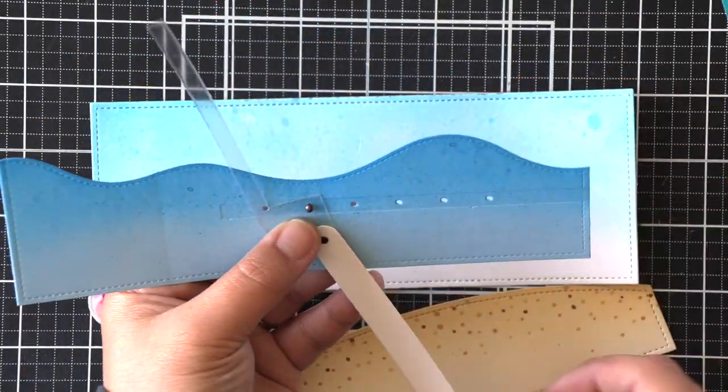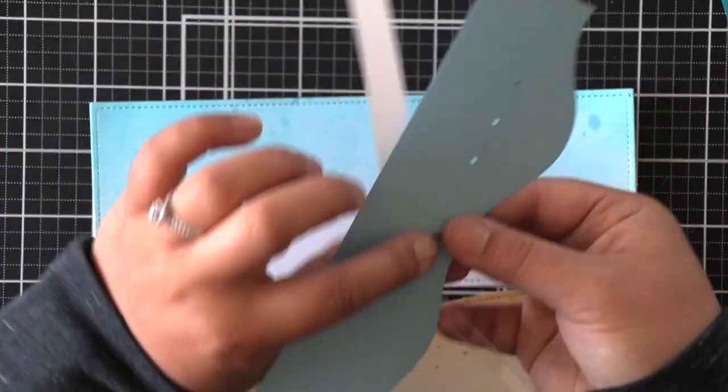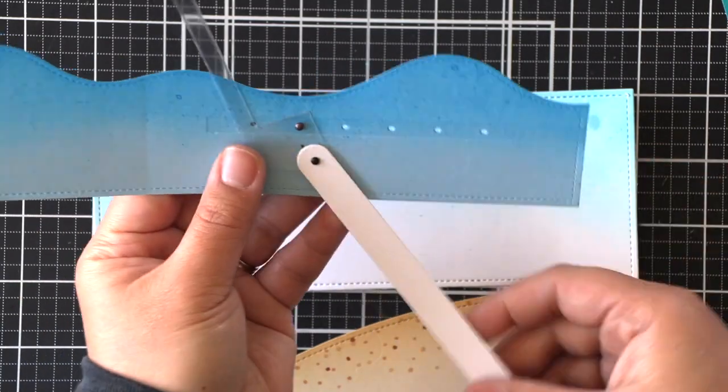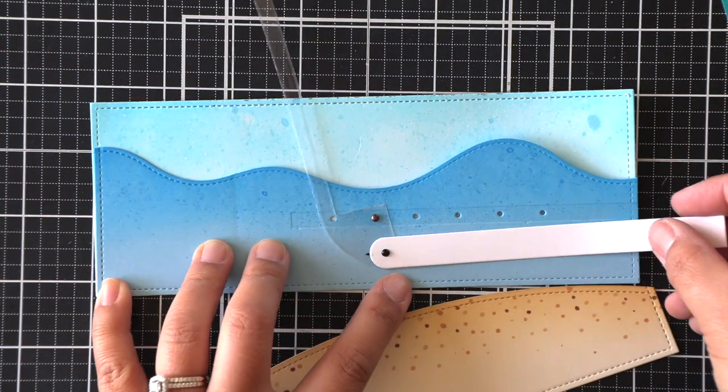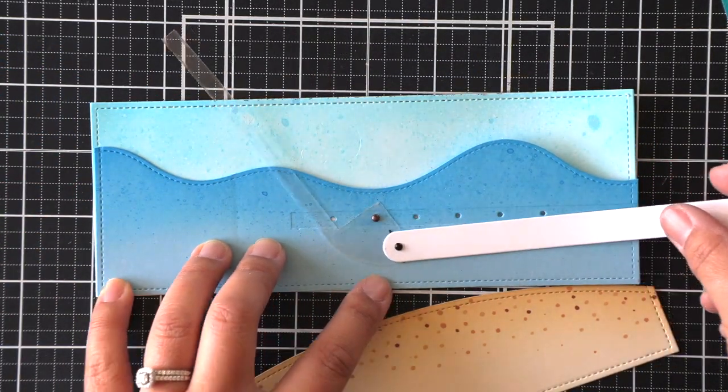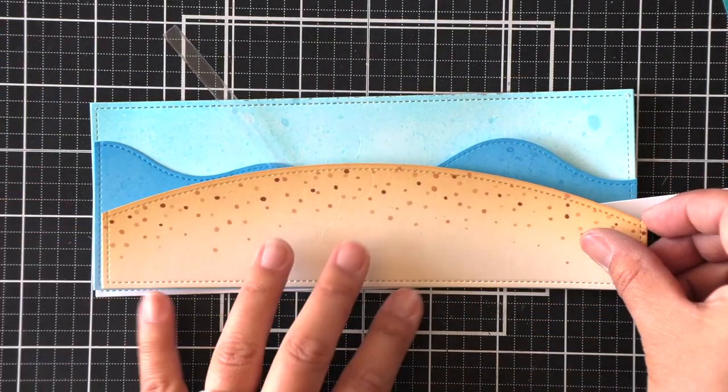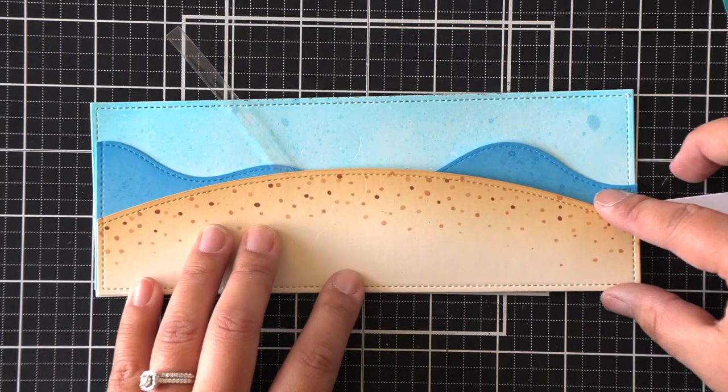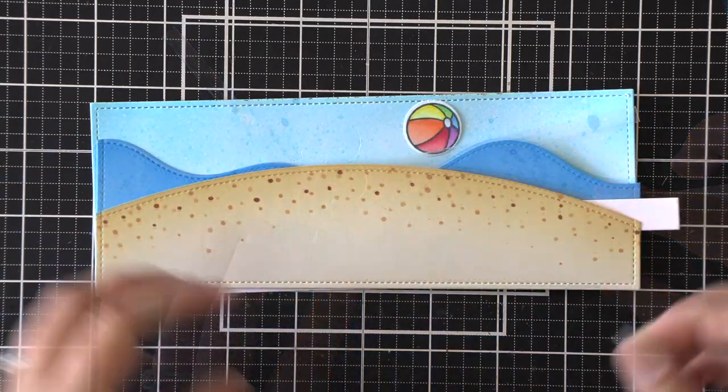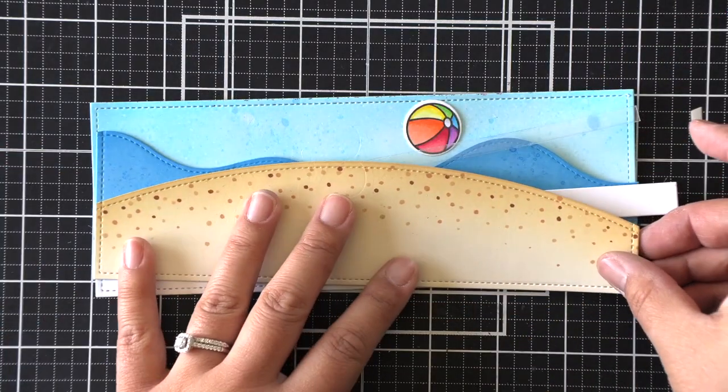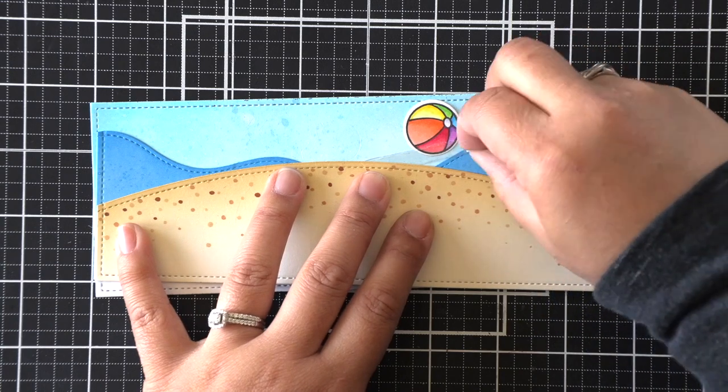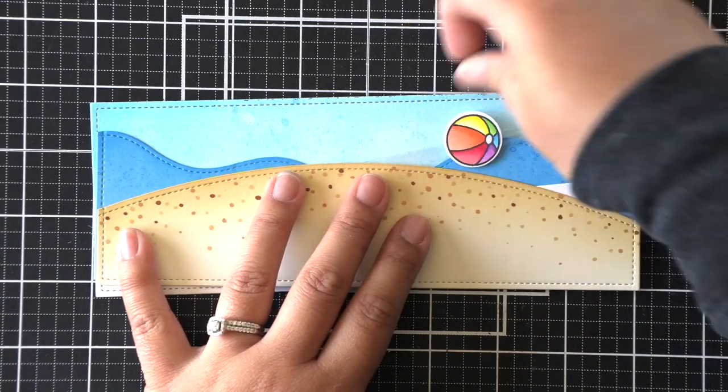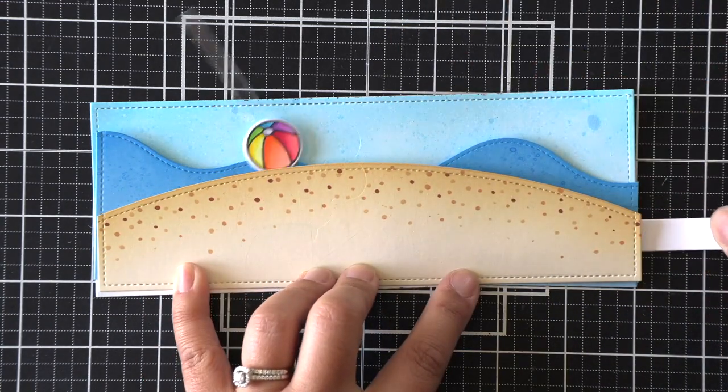So I'll go ahead and put that in there and secure it in place. Now you've got your pull mechanism, and that swish mechanism will just swish back and forth at the top. I'm going to go ahead and attach my beach ball now to make sure that I can create stoppers for where I want that swish to swing back and forth to and from.